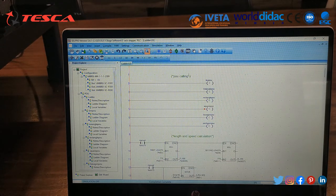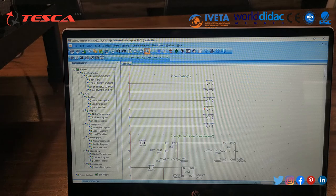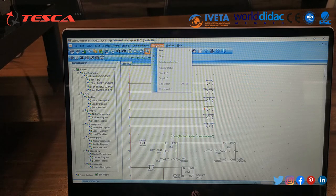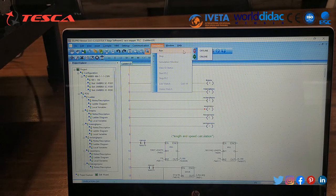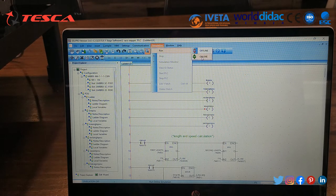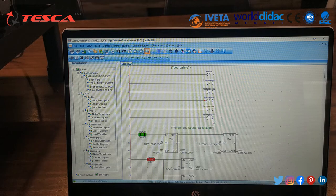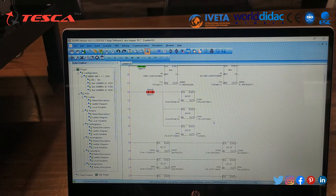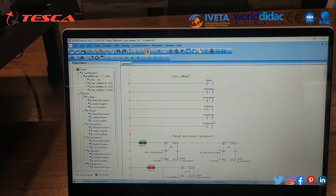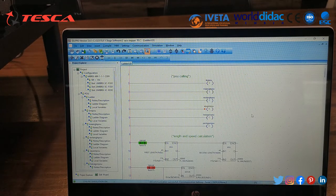Now the program has been downloaded and we go for simulation. Press the simulation icon or menu and press the green online icon to go online. As you press online, you can see highlights in green and red showing that the program is now online. Now I will give a brief description of this ladder logic.